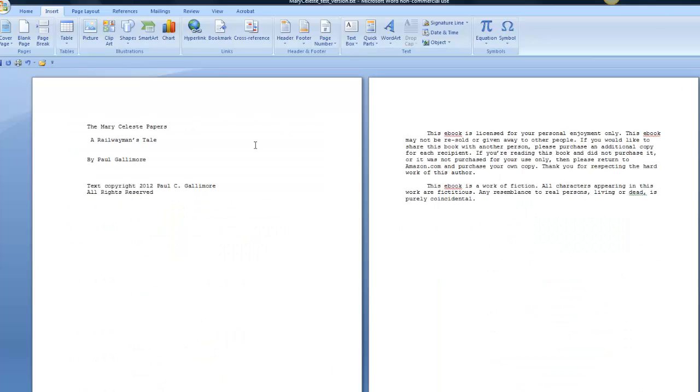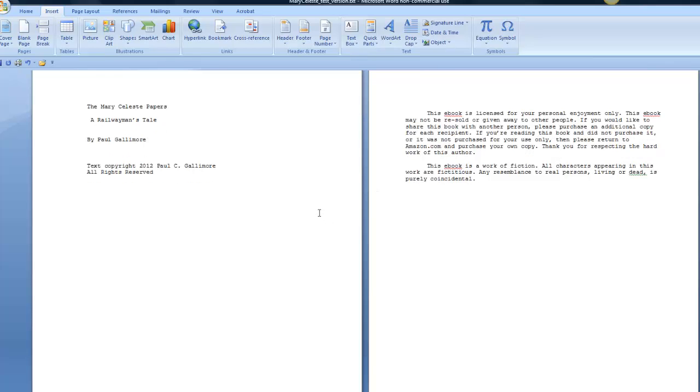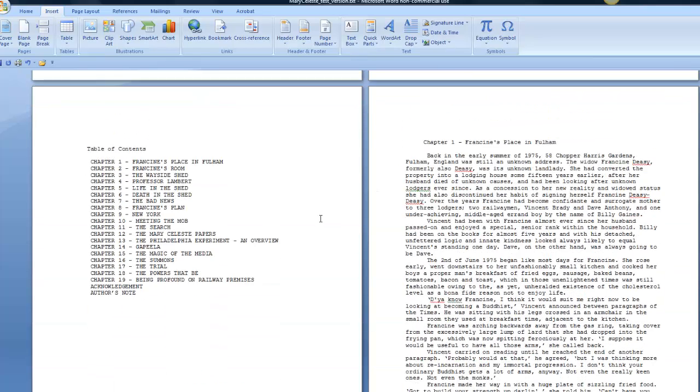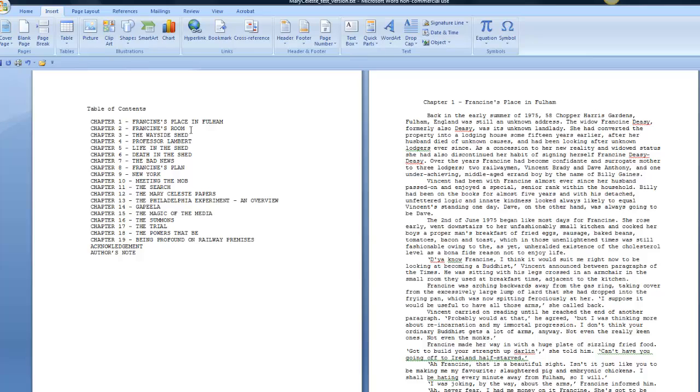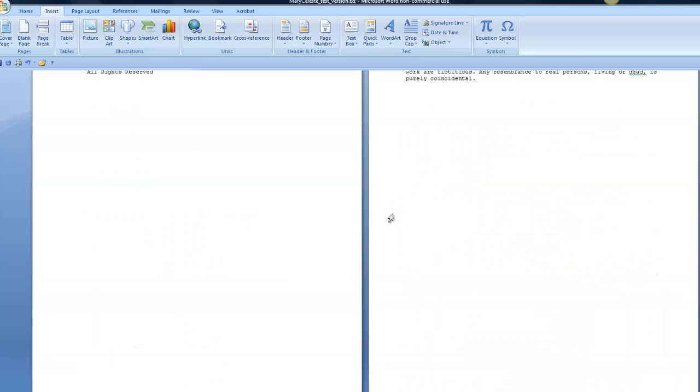And so does this front matter material. This is just the title of the book page, and this is a bit of information about claiming copyright. And then we go into the table of contents which is on its own page, and the first three chapters are on their own pages.